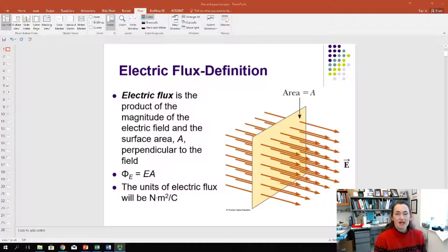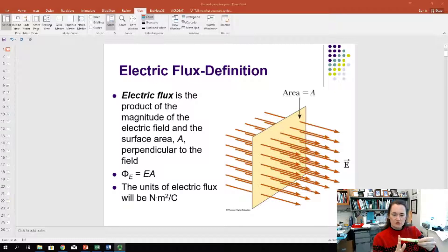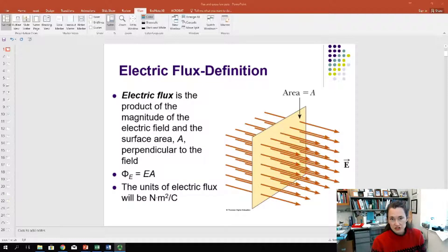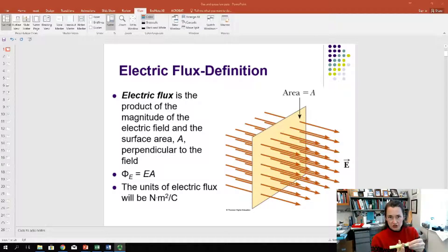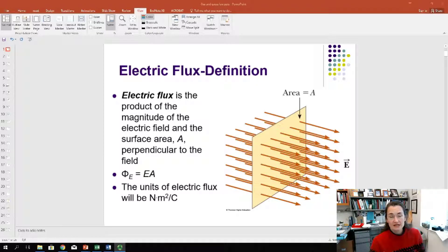To back up a little bit, if you have some electric field lines piercing through some kind of area — shown here as a square with the electric field lines as orange arrows — your electric field is perpendicular to the plane of your area. We multiply the electric field strength E with the size of the area A, and that gives our electric flux. Doing dimensional analysis, the electric field has units of newtons per coulomb, and area is meters squared, so the units of flux are newton meters squared per coulomb.